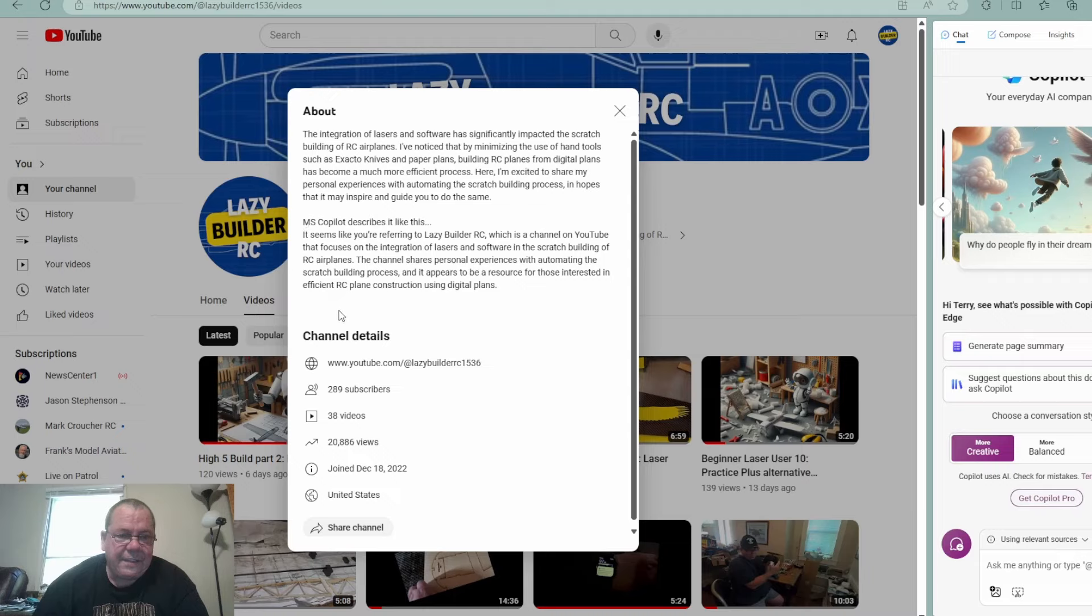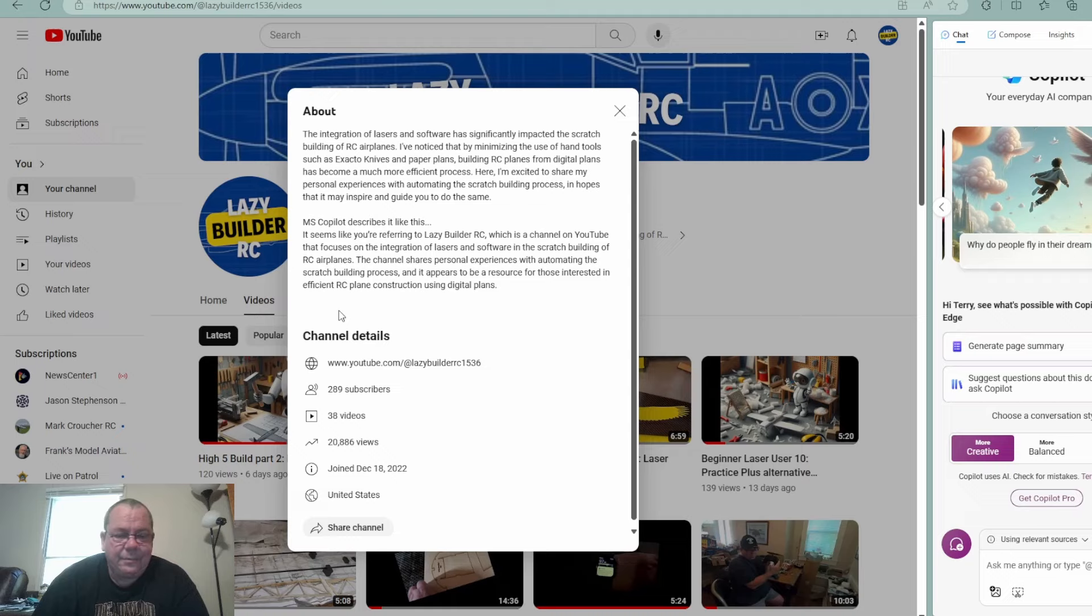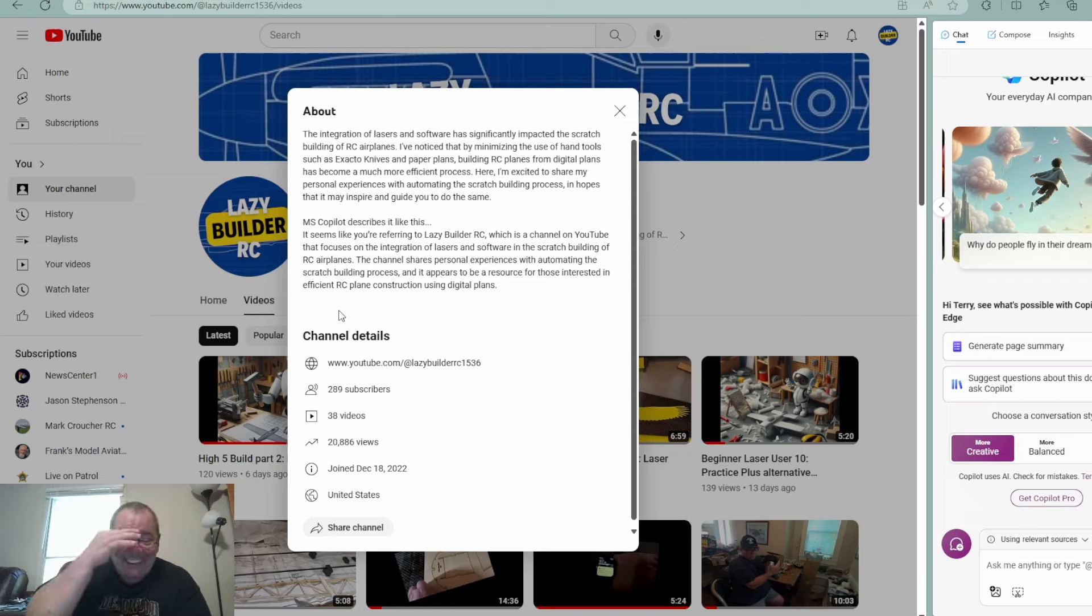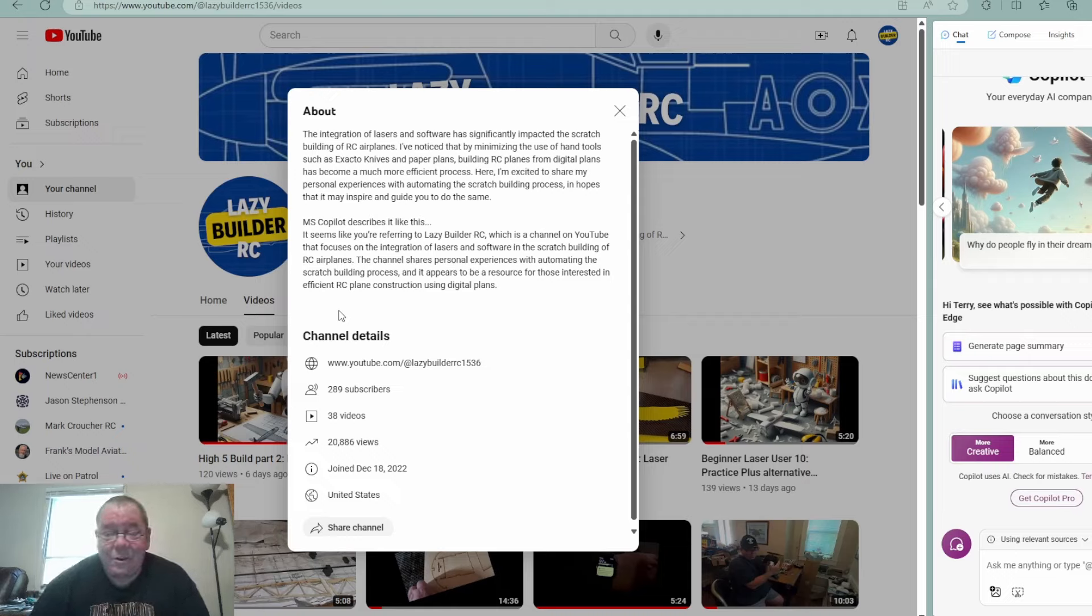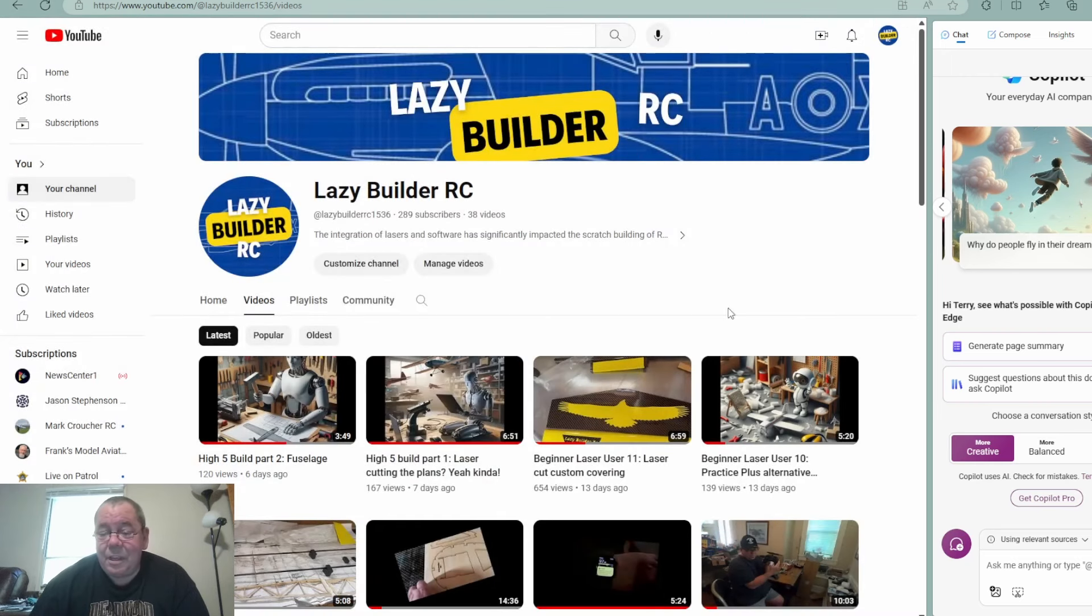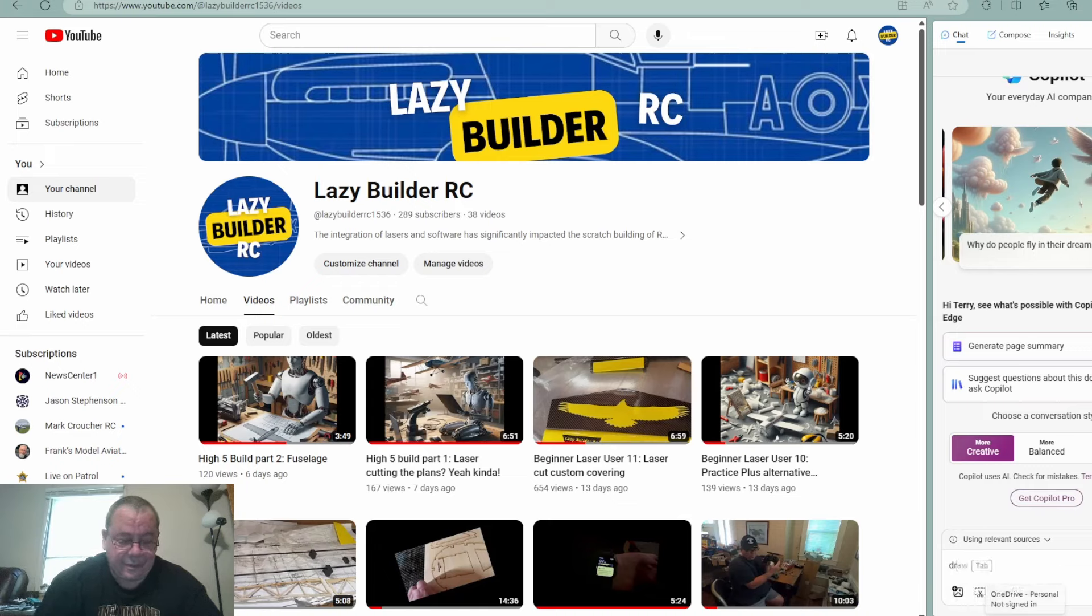So I typed @LazyBuilderRC and I went ahead and added it to what it said. Microsoft Co-Pilot describes it like this, and it was interesting how it kind of interpreted the information they could pull off of the Lazy Builder RC YouTube page. I thought it was kind of complimentary. Yeah, you could try that with whatever you wanted to.